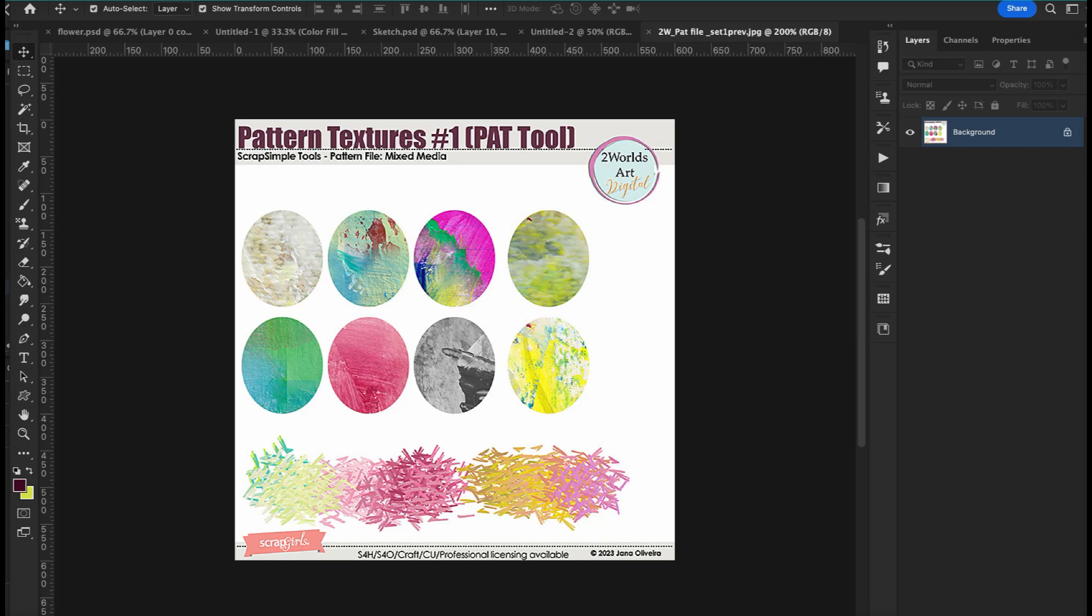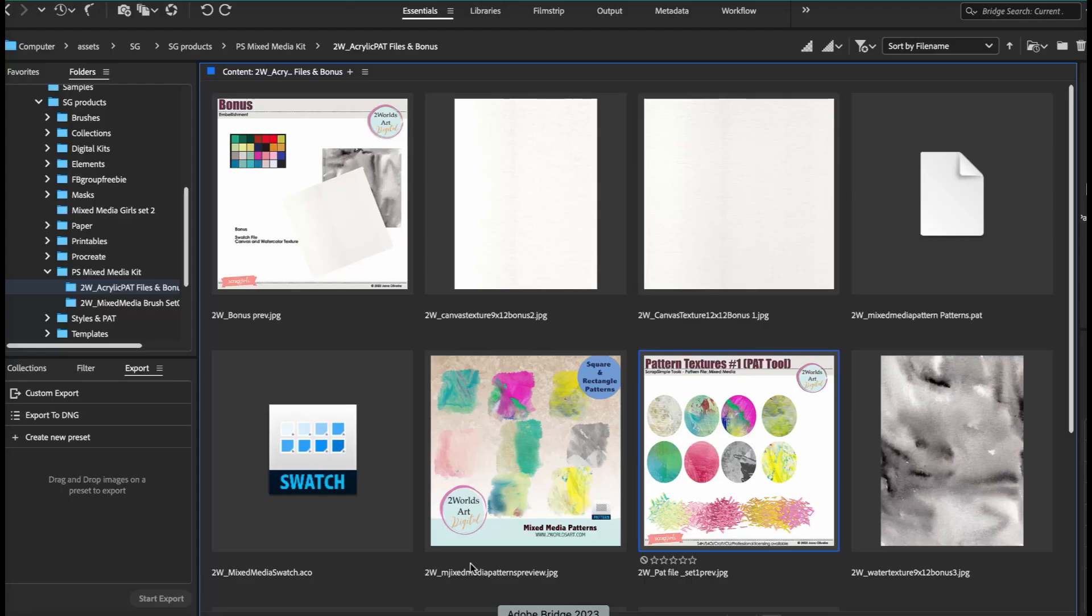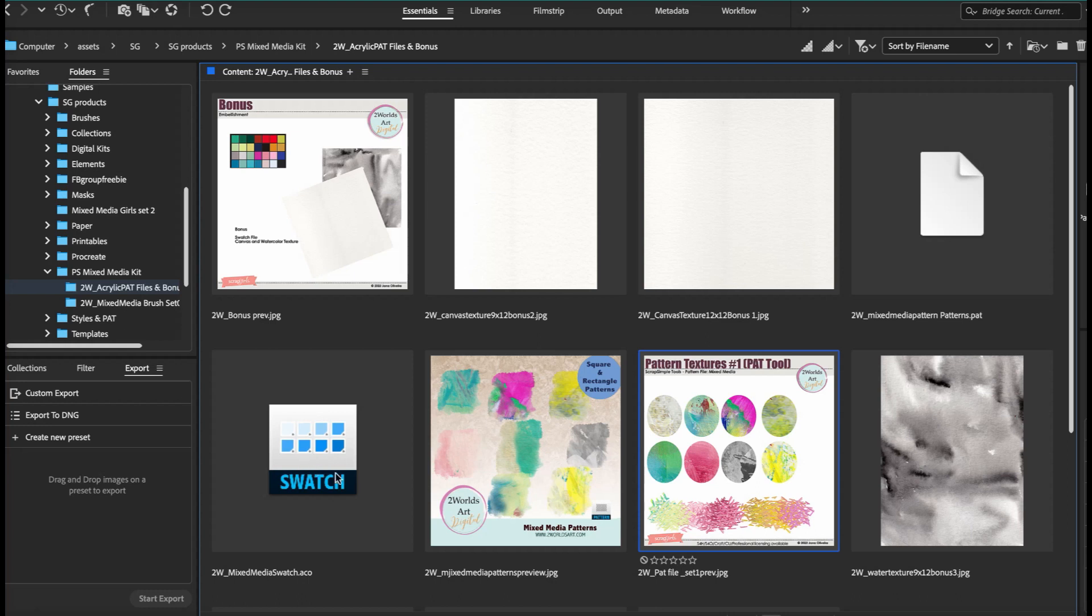First, I wanted to show you here, when you receive the product, you're going to receive two bonus textures, the pat file, another watercolor, and a swatch file. So first, I want to show you how you can use the swatch file here, how you can install it in Photoshop.